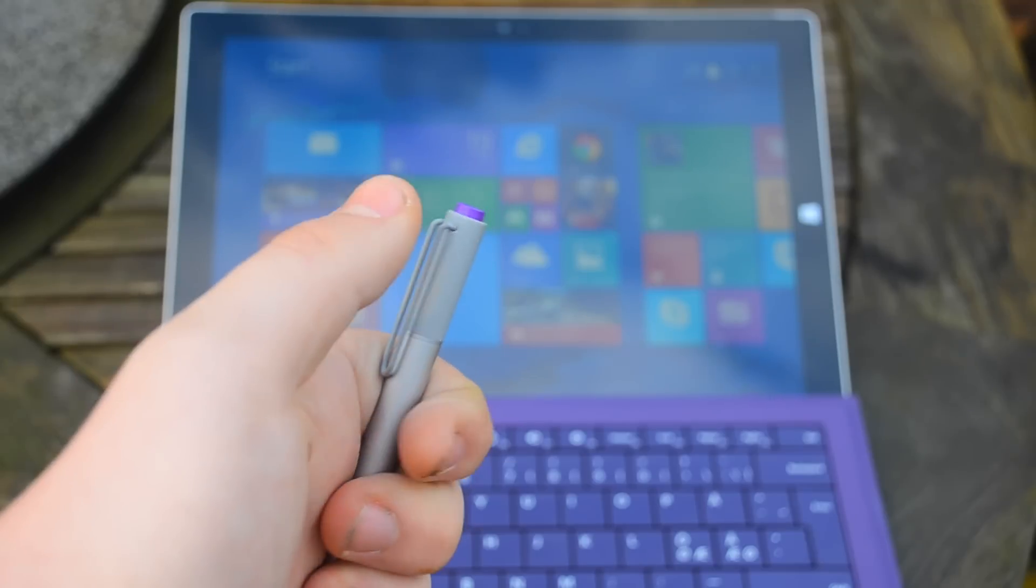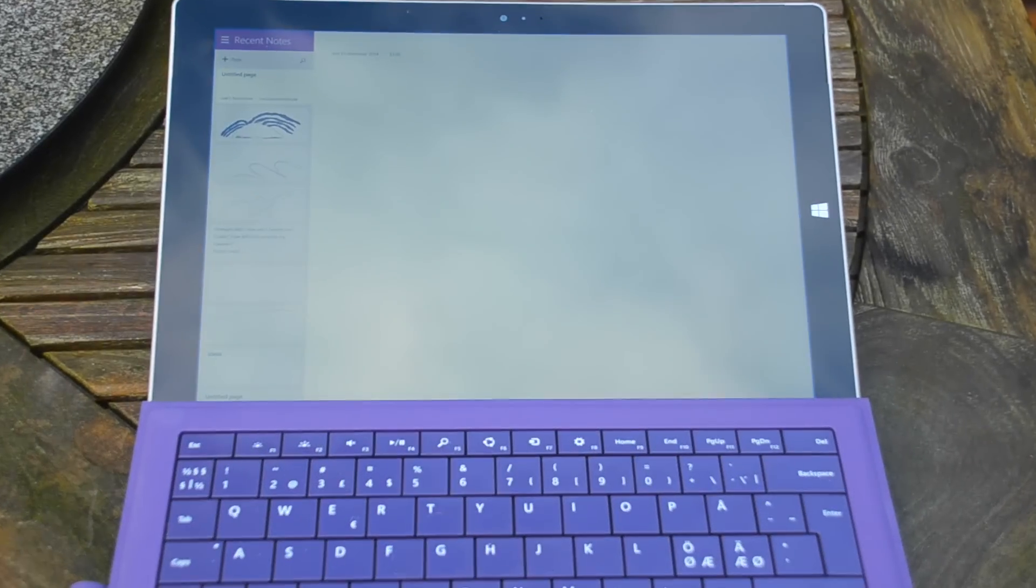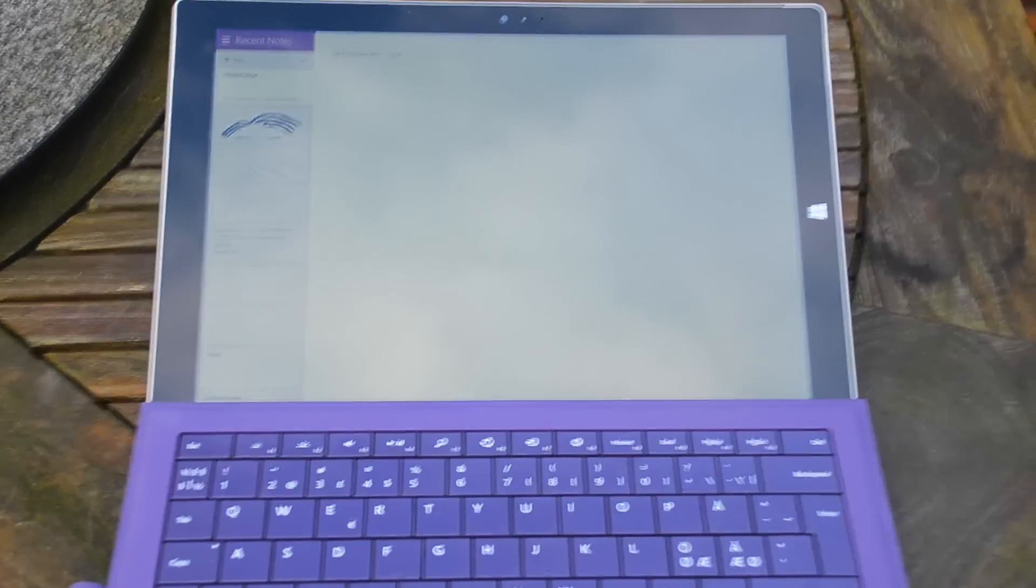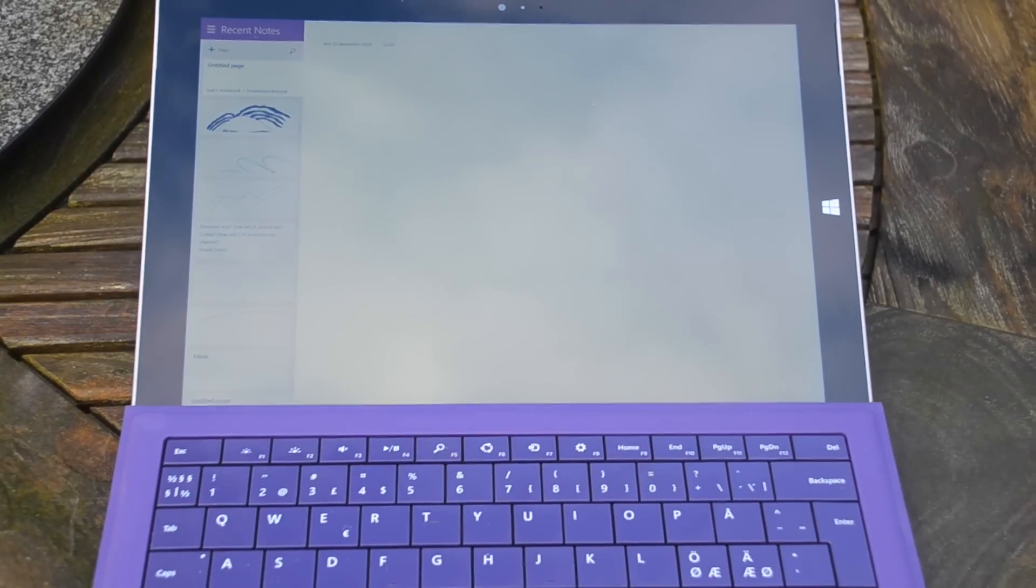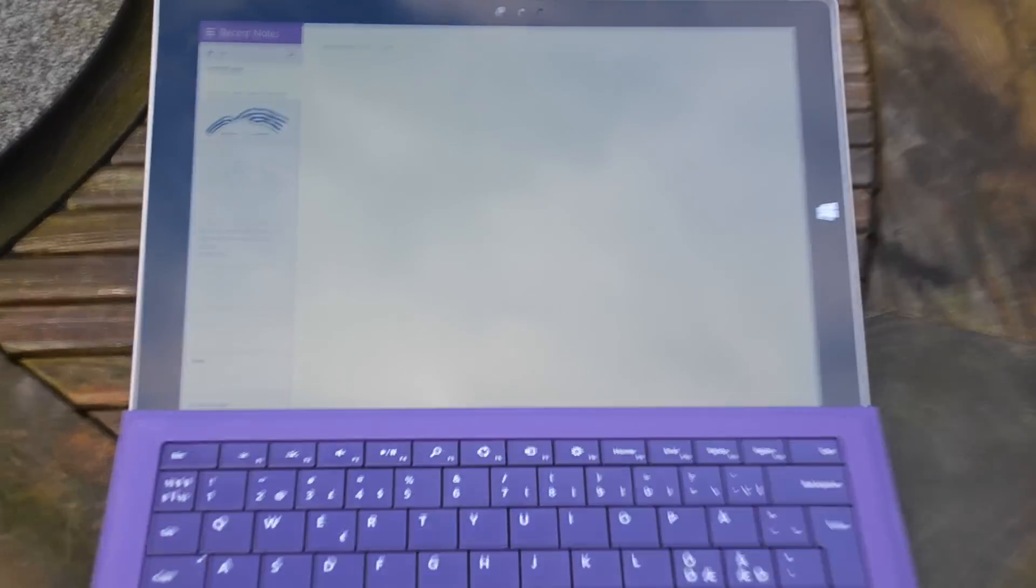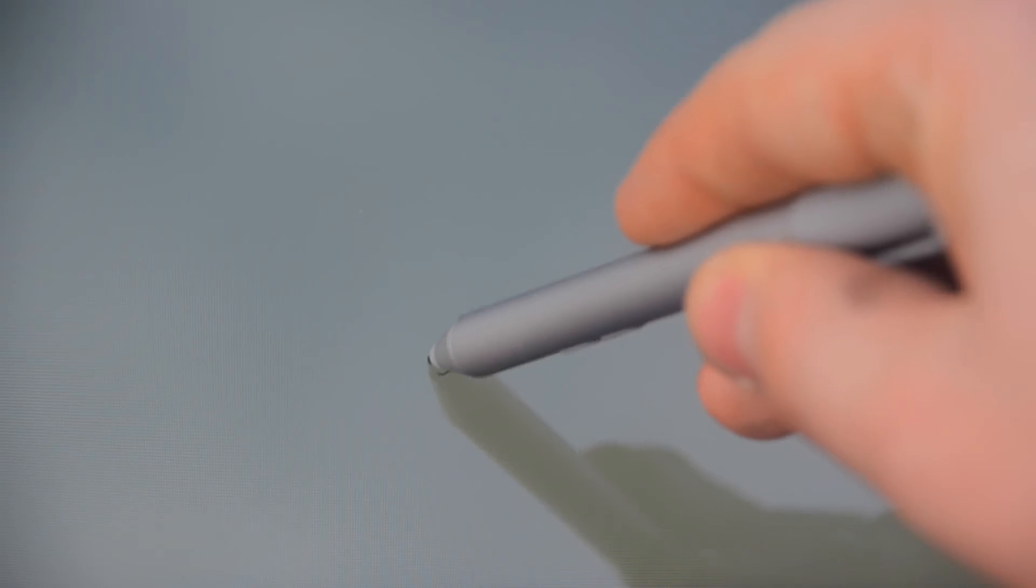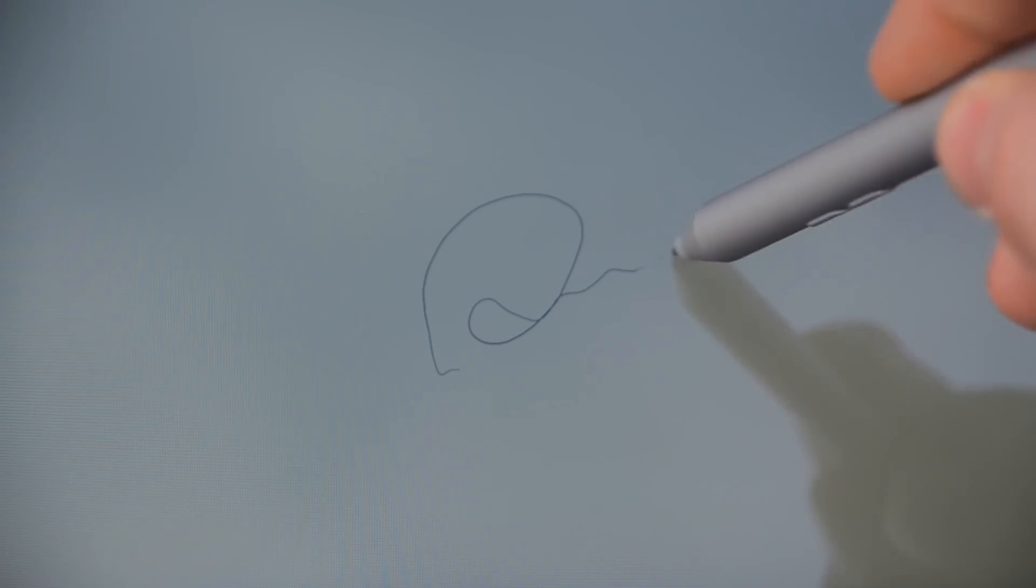The top button also functions as a OneNote opener. You tap it and you go into OneNote where you can draw, take notes, or write with the keyboard. I found this feature to be very useful because I have used it on many occasions.